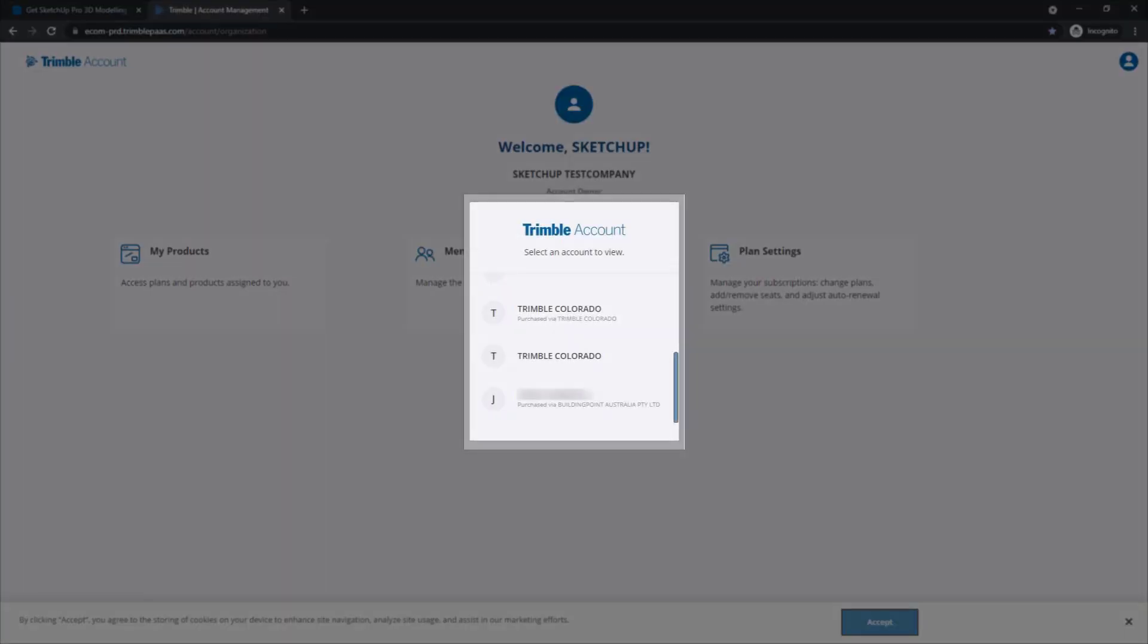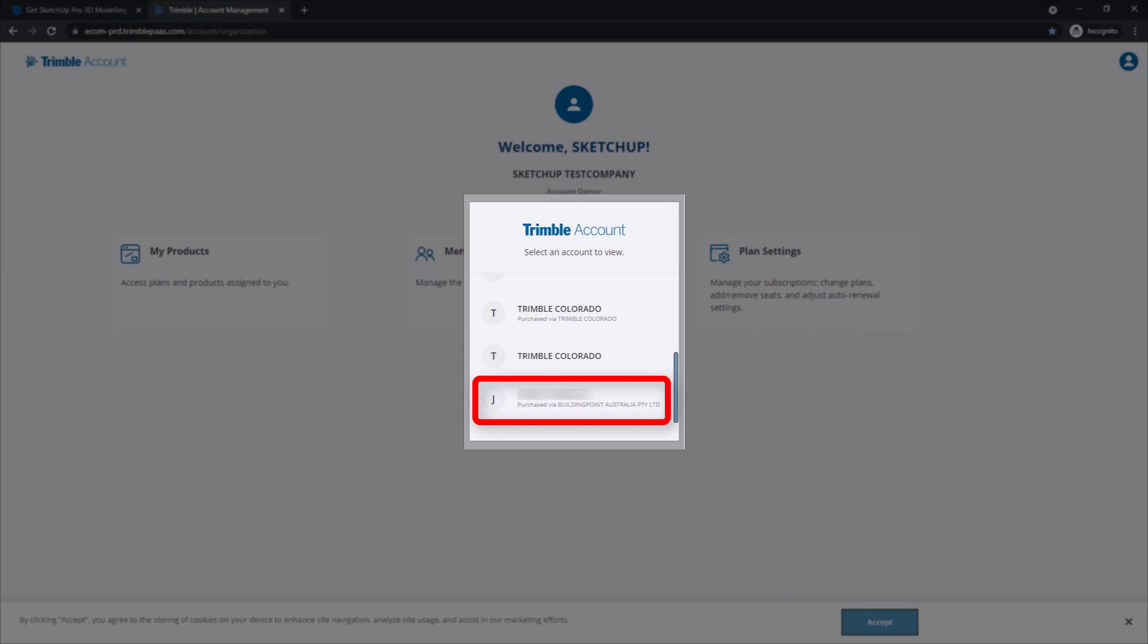Now it is possible for one Trimble ID to be associated with multiple accounts, so you may be given the option when this page loads up to select which account you want to access. If you want to access the account associated with Building Point Australia or SketchUp Australia, make sure that you select the account that has the subtitle Building Point Australia.